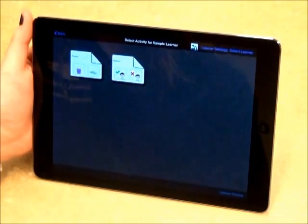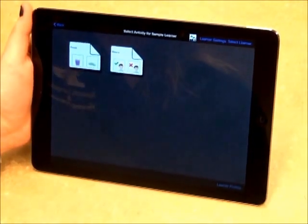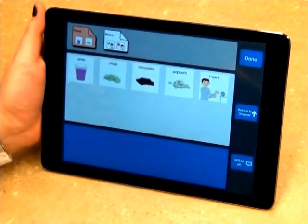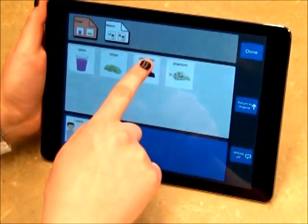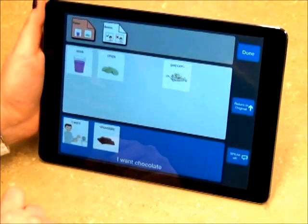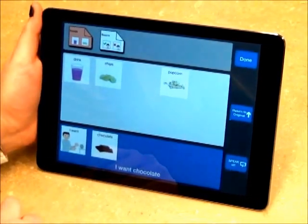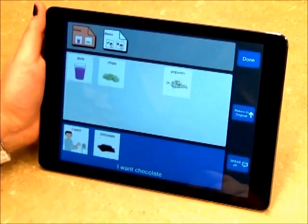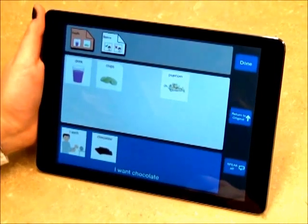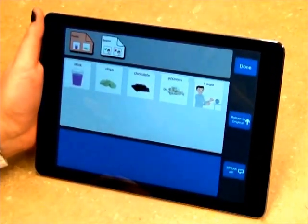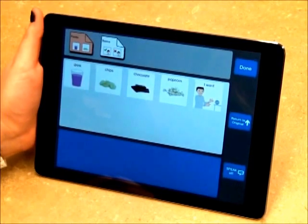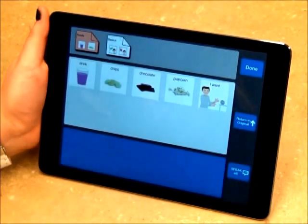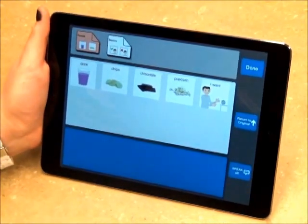Once you have configured learner settings, you are ready to enter play mode by tapping on an activity sheet. To create sentences, select a symbol from the screen — I want chocolate. Speech output will play automatically. To speak the full sentence one more time, hit the Speak All button. To start a new sentence, hit the Return button. To switch between activities, select another activity sheet at the top. Once the learner is ready to exit, select Done.